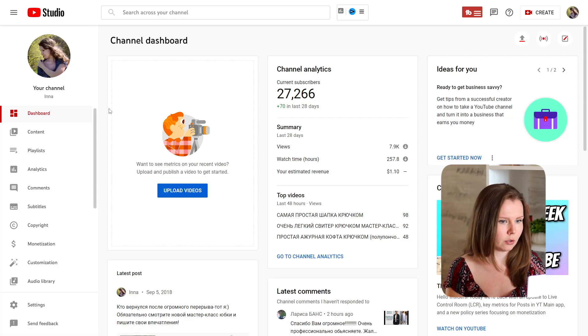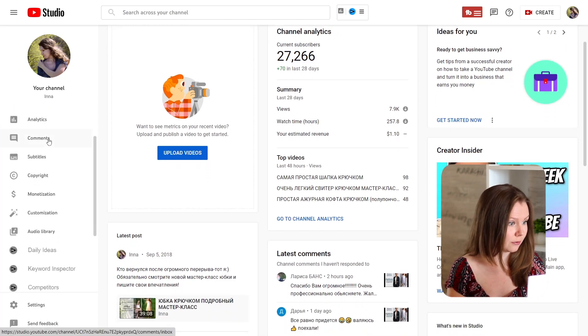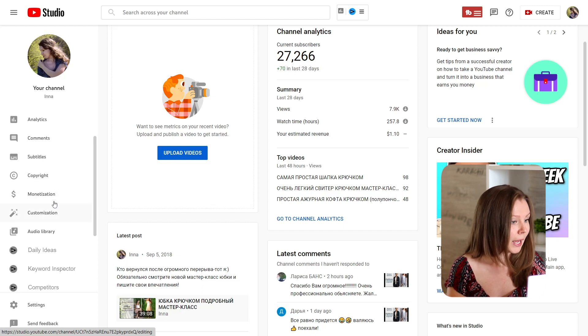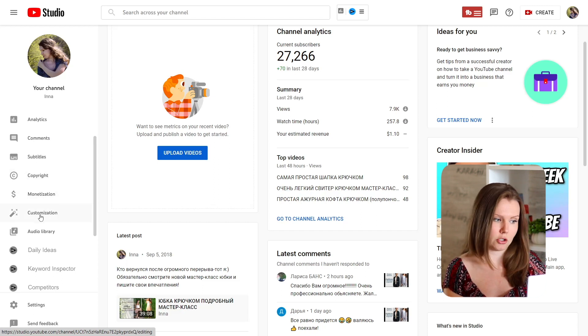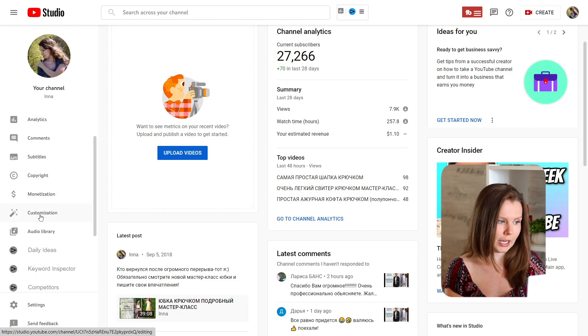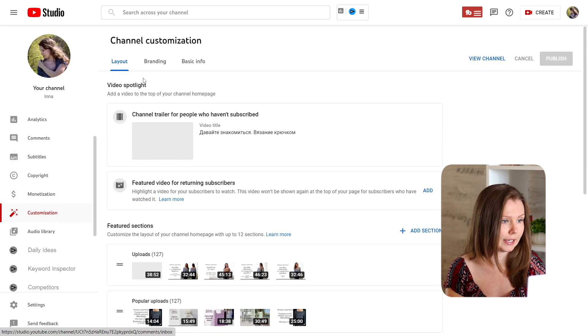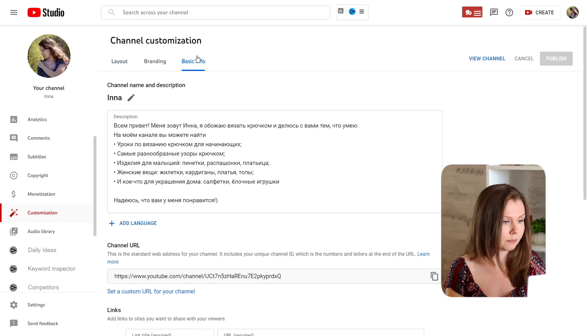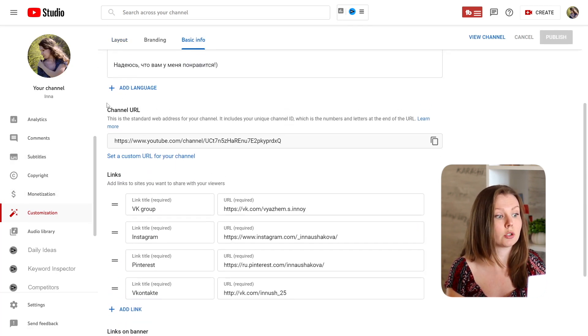This is my very old channel. I haven't posted here for five or seven years, and let's go to customization.